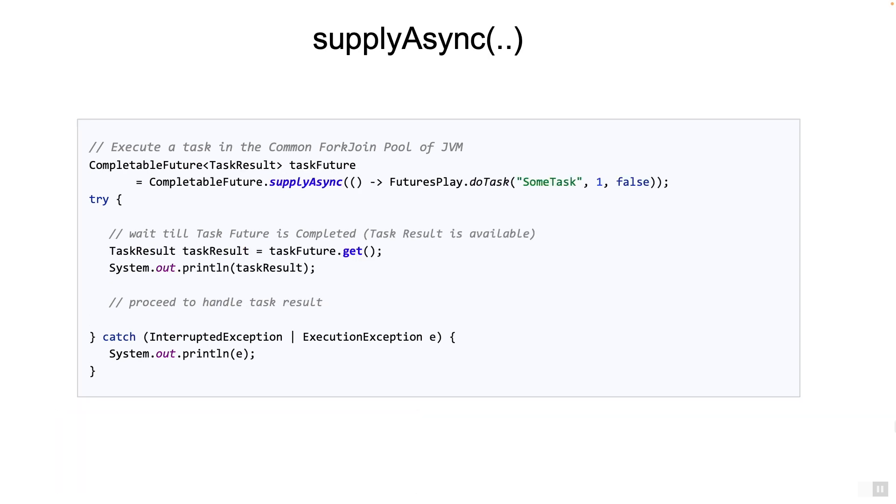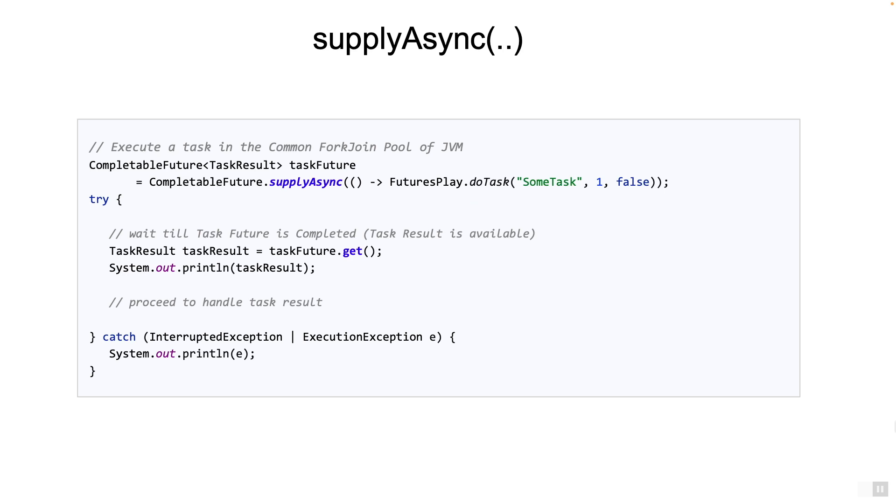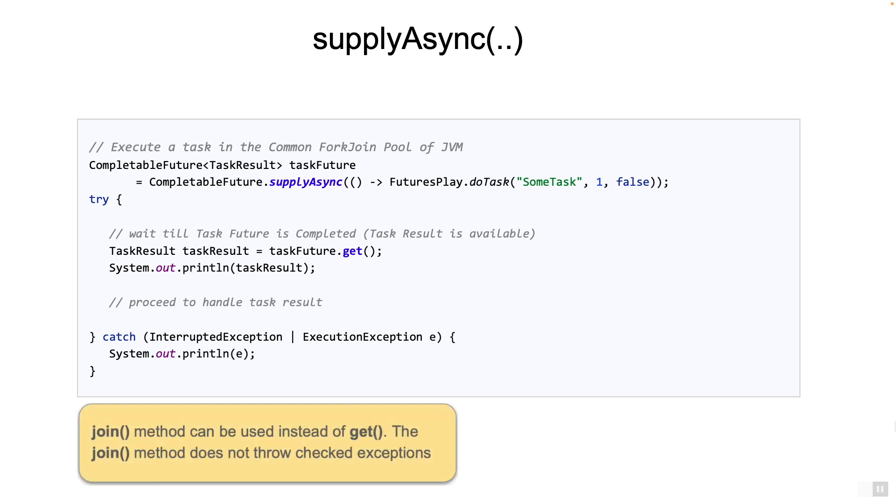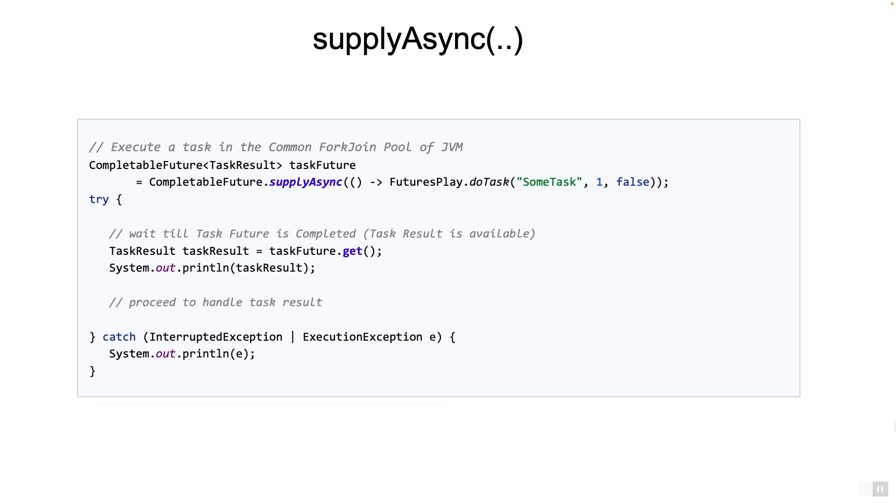Here you see an example of starting an async task by using supplyAsync method. The only difference here is that we are using the supplier interface instead of the runnable interface. The supplier interface is used when we want a result to be returned when the task is completed. That result can then be used for the next stage of the pipeline. In the code we use get method to capture the result and then print it.